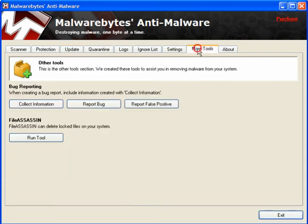Now, if you go to More Tools, if you have locked files that are on your system that you can't get rid of, you can run File Assassin to unlock them and get rid of them.